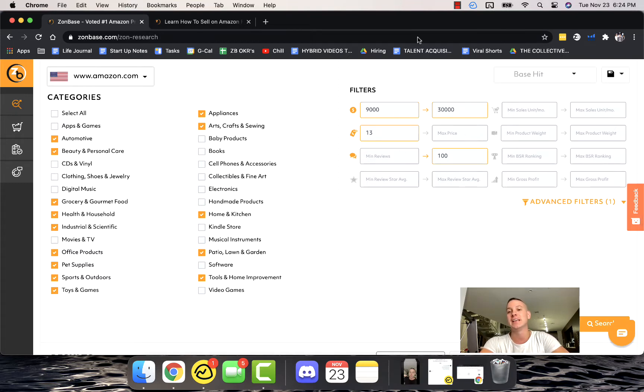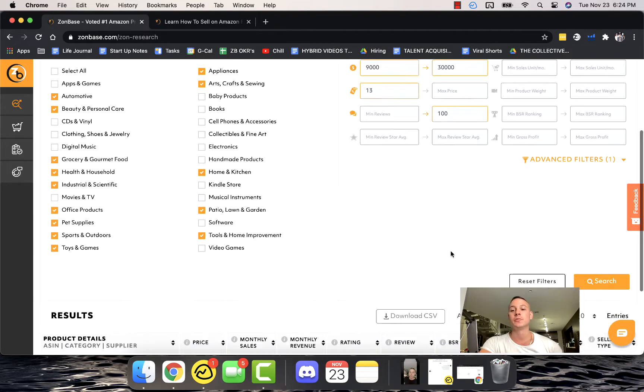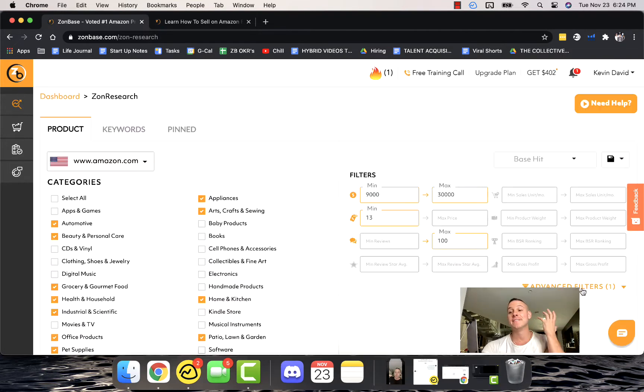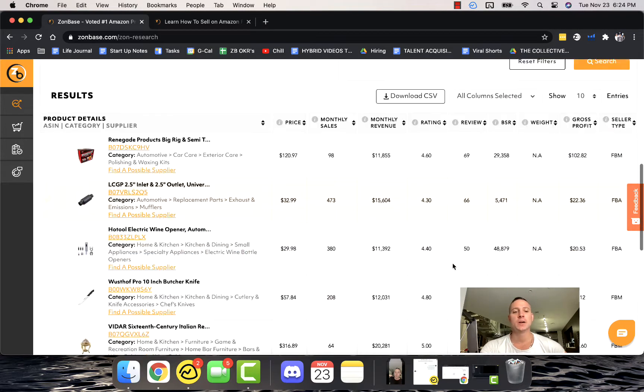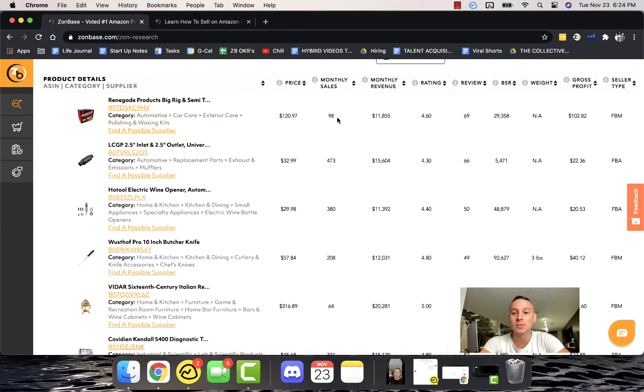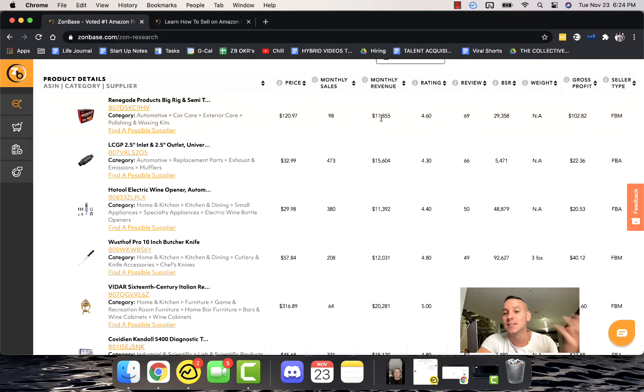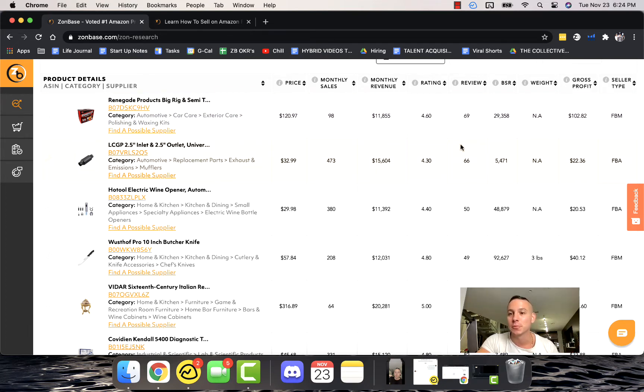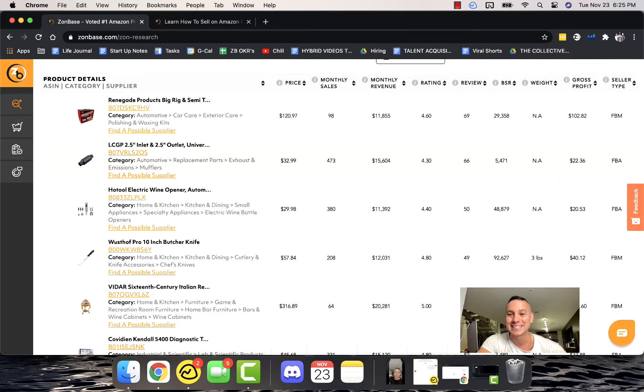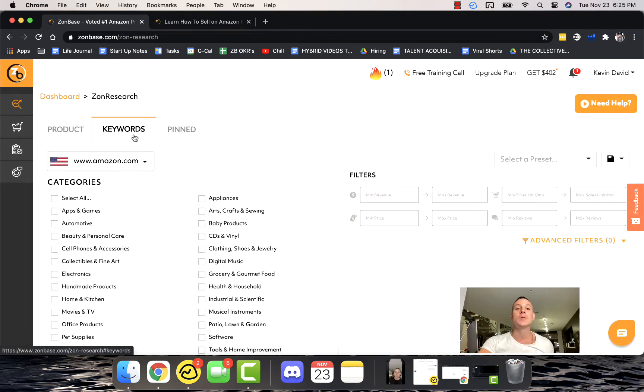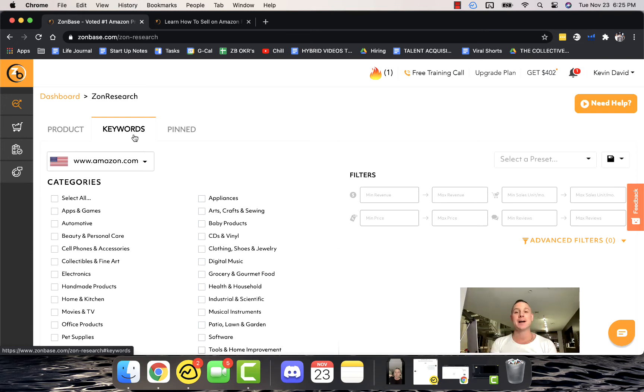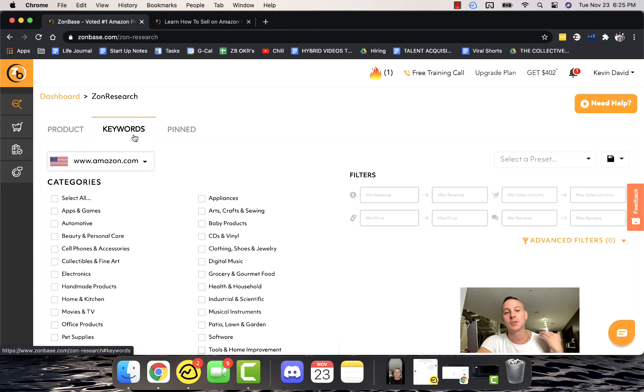It searches through tens of millions of different product opportunities and applies filters in any way that you can think of, including some really exciting advanced filters which you can check out as well. If you scroll down, you can see that there's a bunch of different really exciting products that have $11,000-$15,000 in monthly revenue and very few actual reviews, 66-69 reviews.